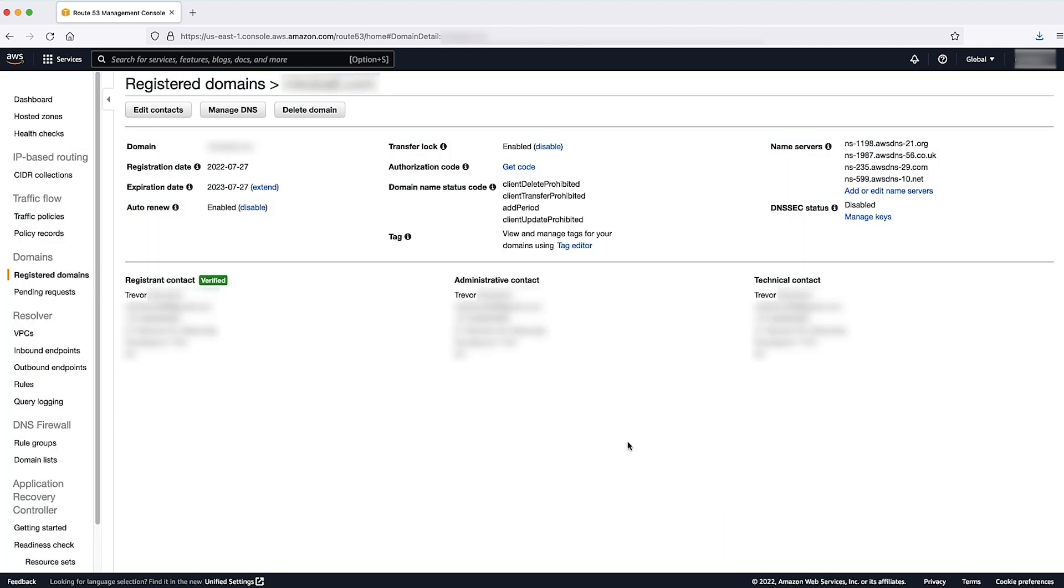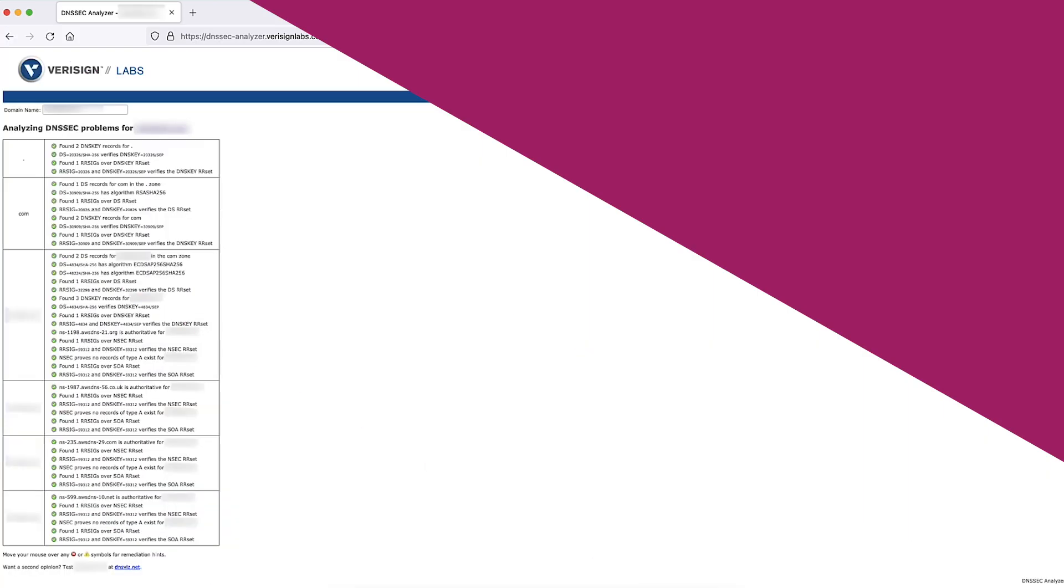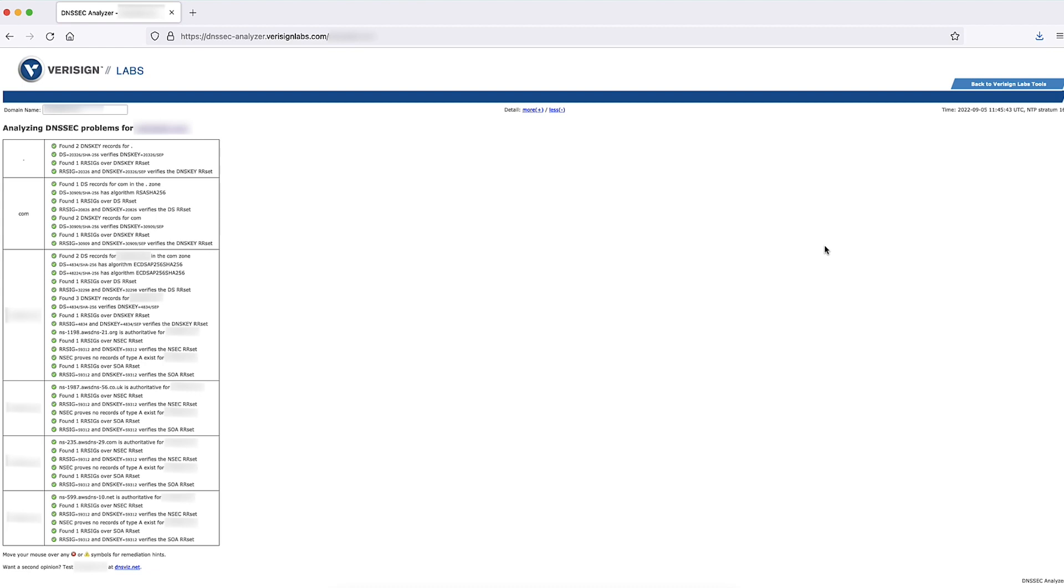Activating DNSSEC on a public hosted zone takes a few minutes. Finally, go to the VeriSign DNSSEC Analyzer to verify DNSSEC functionality.